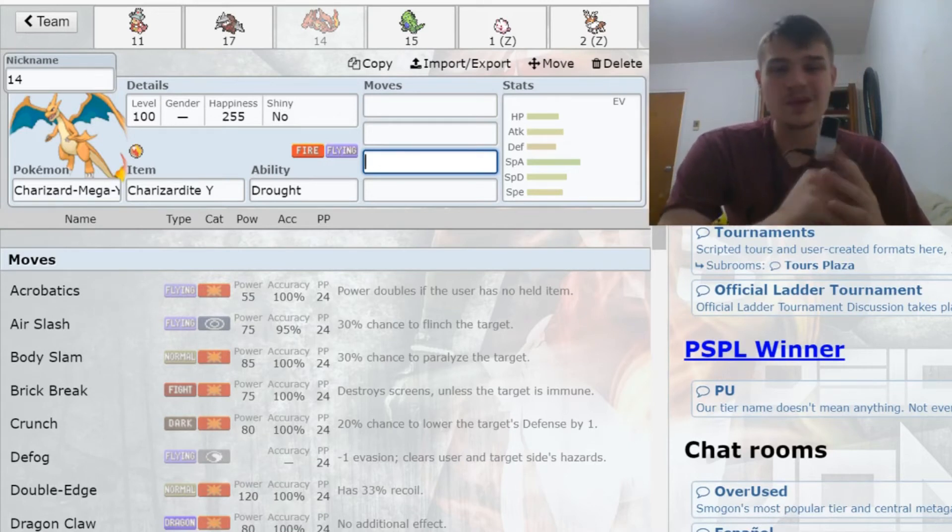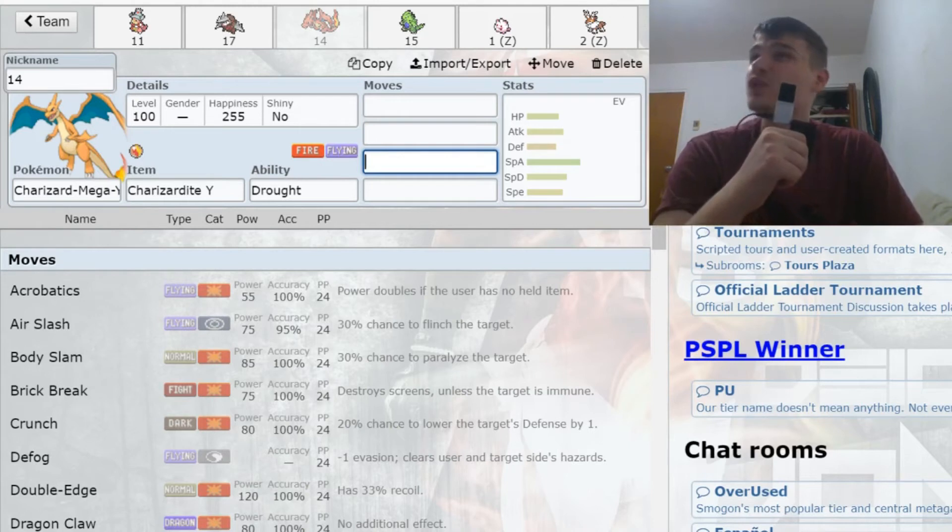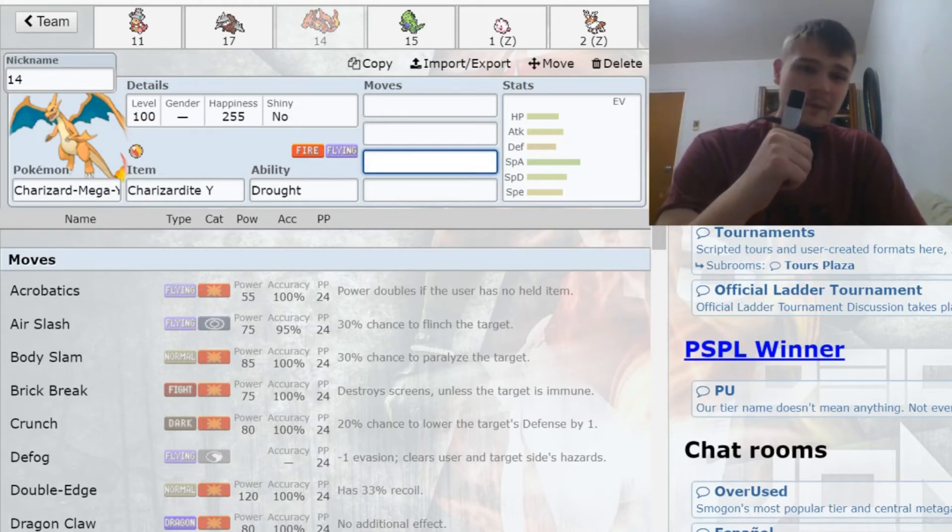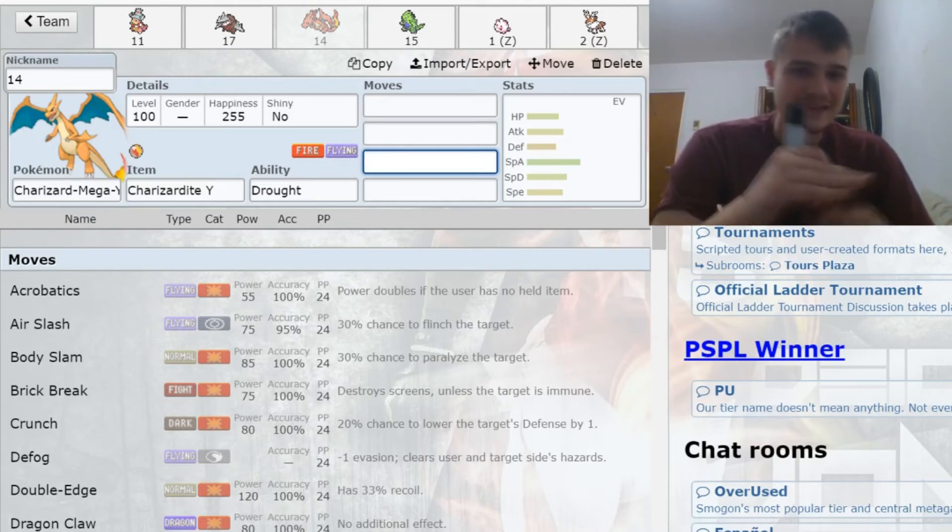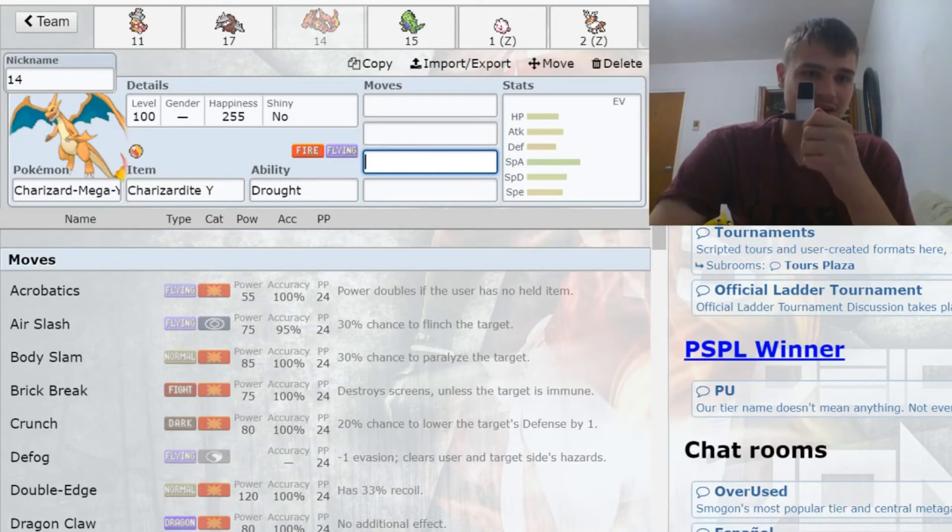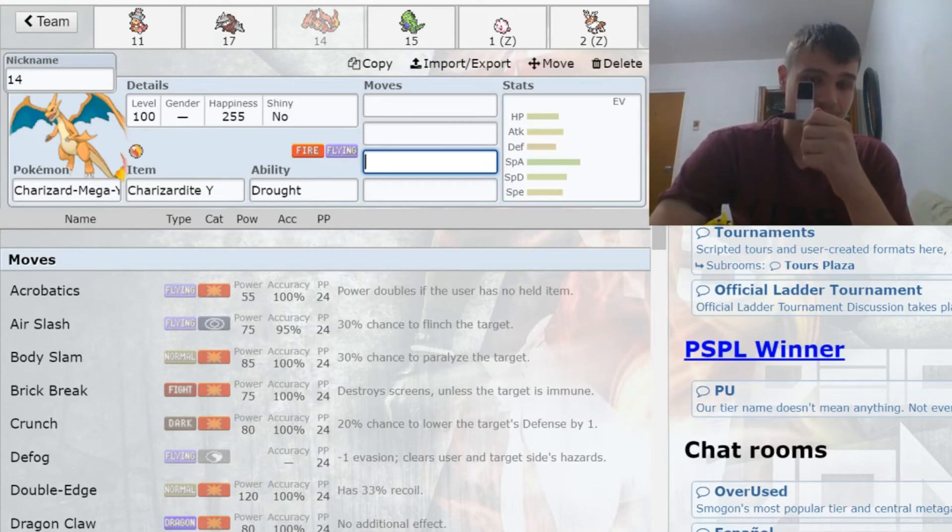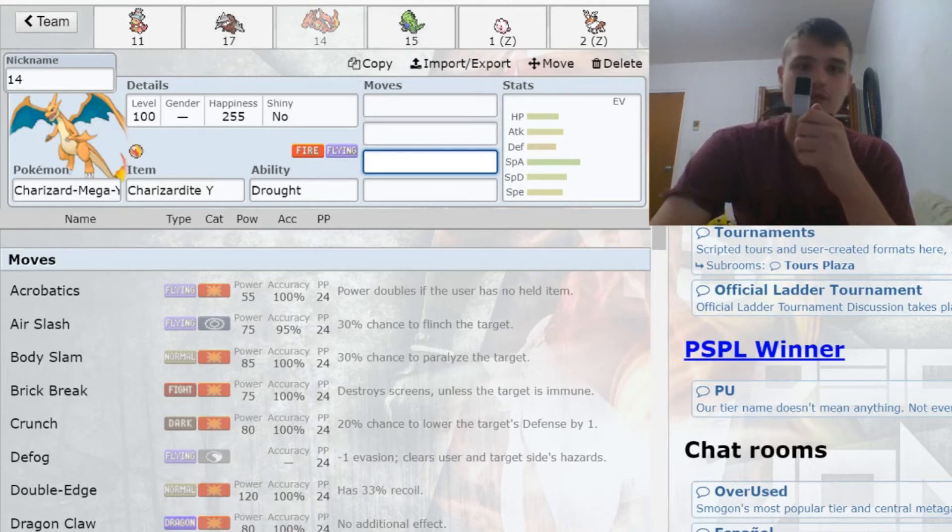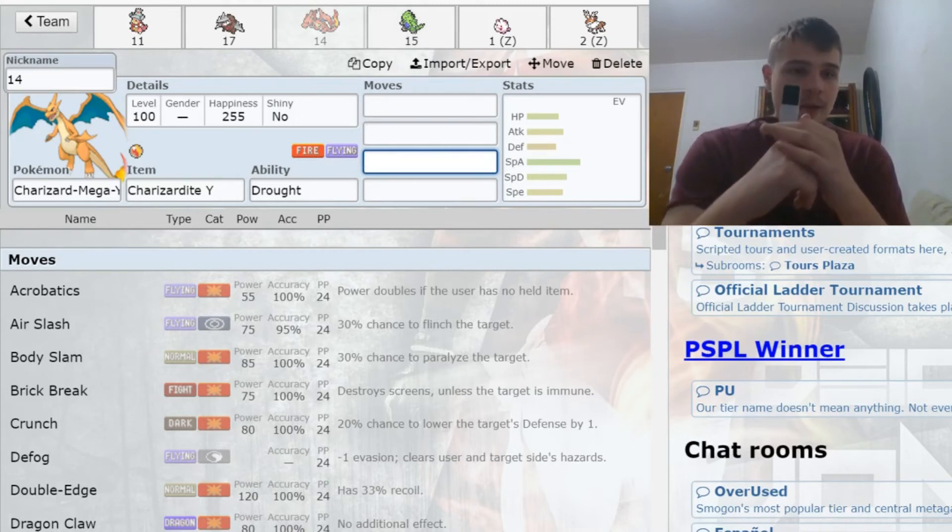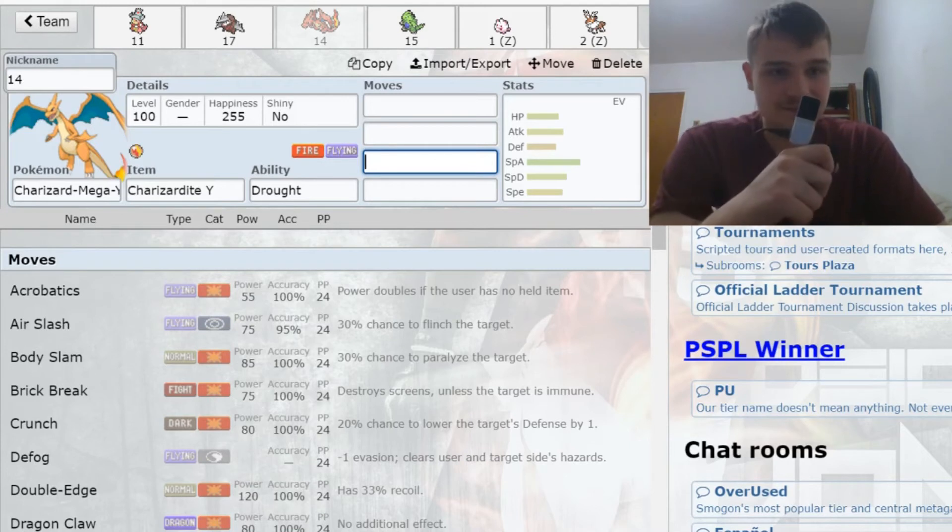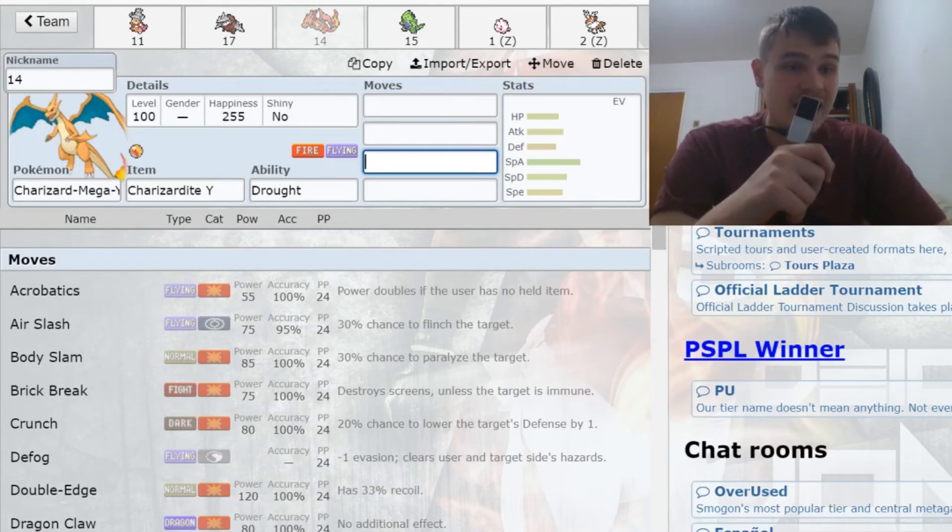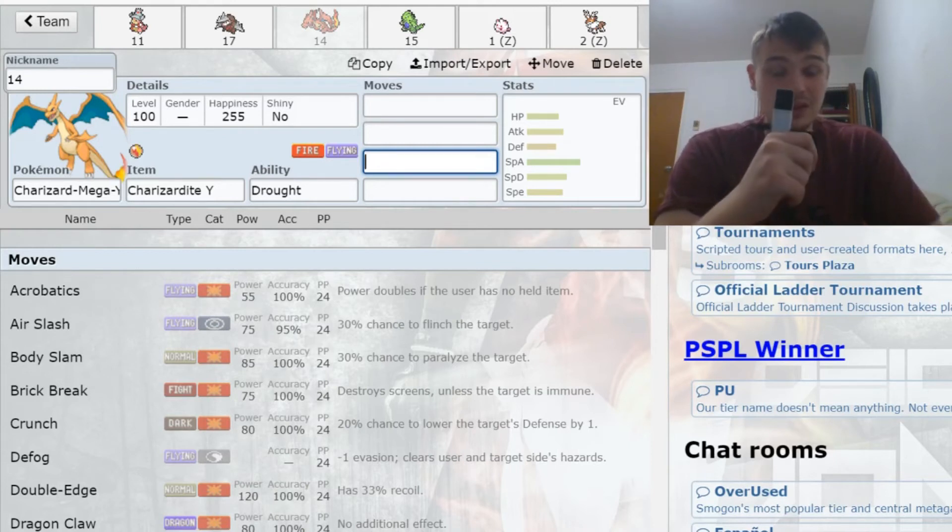I did not want to risk it getting sniped. Charizard gives me another ground immunity, which is very nice. It just has great offensive synergy with my team, pairs well with Excadrill. Of course, you guys see next I took Tyranitar, which was my plan. Pairs very well with Tyranitar, pairs very well with Garchomp. This thing is just a threat. It breaks through teams, and a lot of the best answers to Charizard are gonna have a hard time dealing with Garchomp, Excadrill, and Tyranitar.